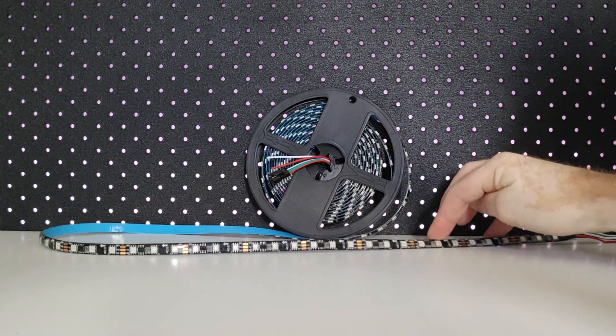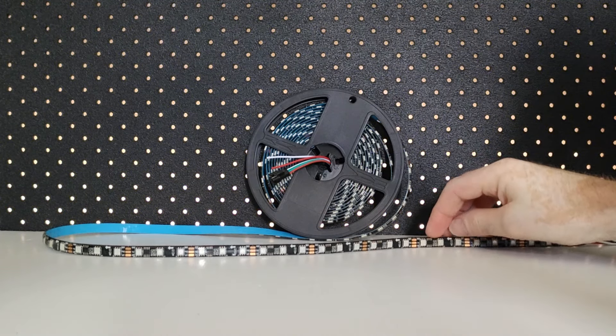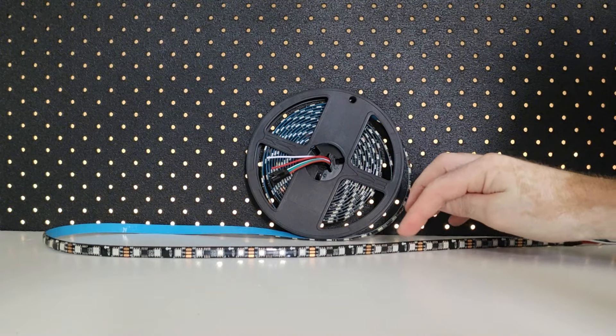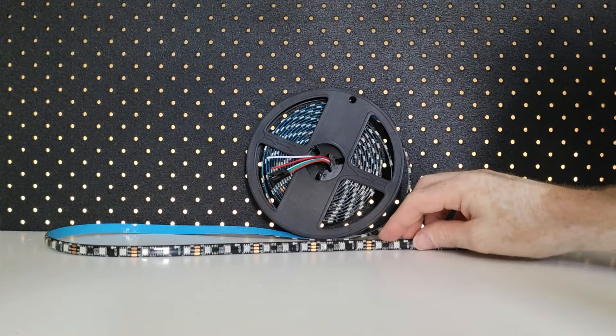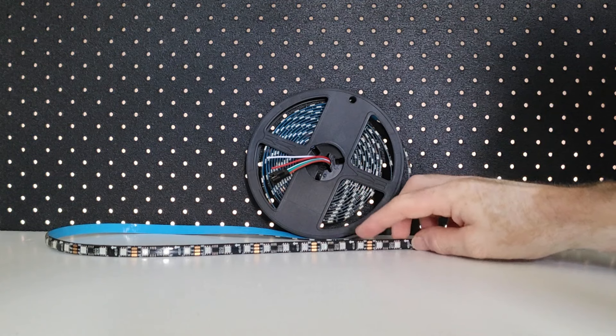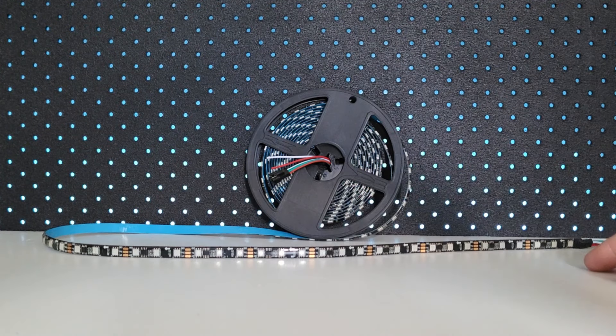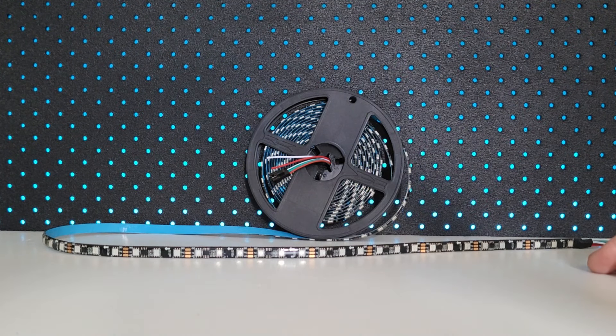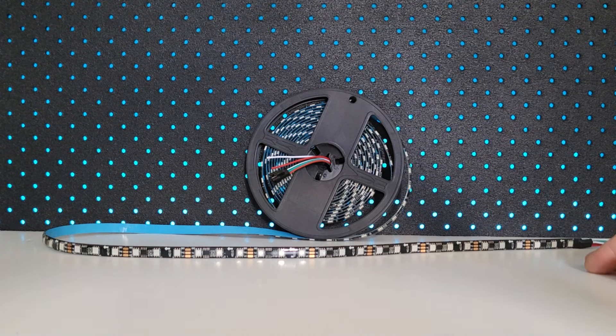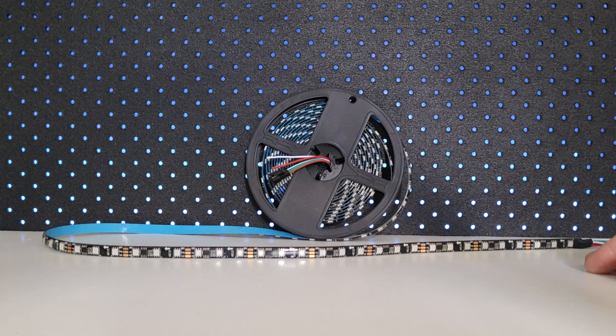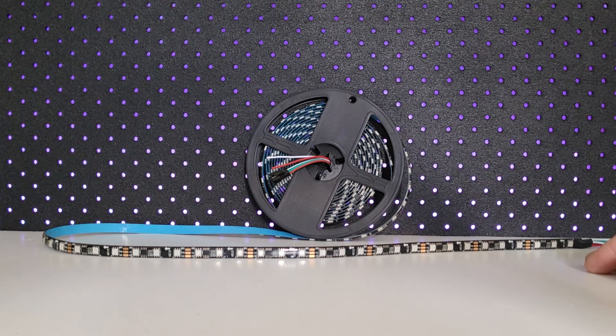See how there is only one LED driver chip spaced out along this LED strip after every three LEDs. So one, two, three, chip. One, two, three, chip. One, two, three, chip. That is another way you can identify the WS2811 over the WS2812.